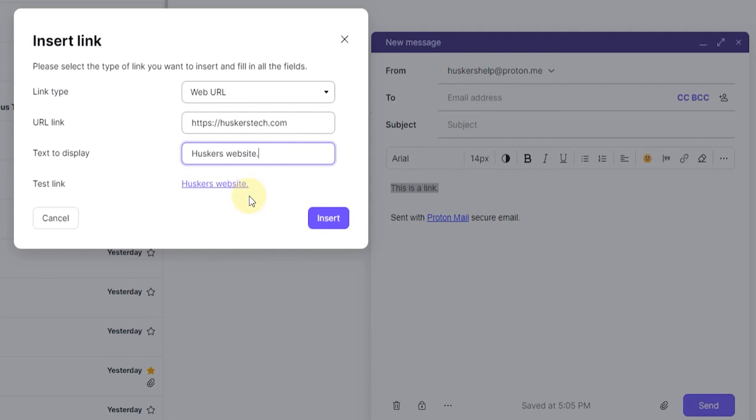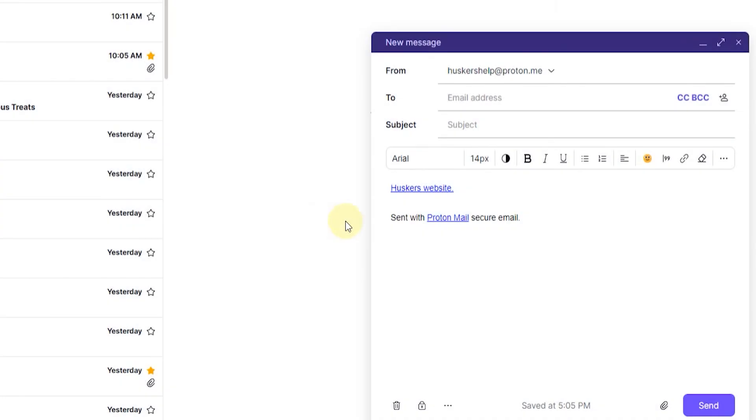And once you've done all of this, and once you're finished with your link, you can click on insert here, and that will insert the link into your email message. That's how you basically do it. That's how you insert a link into a new email message on ProtonMail.